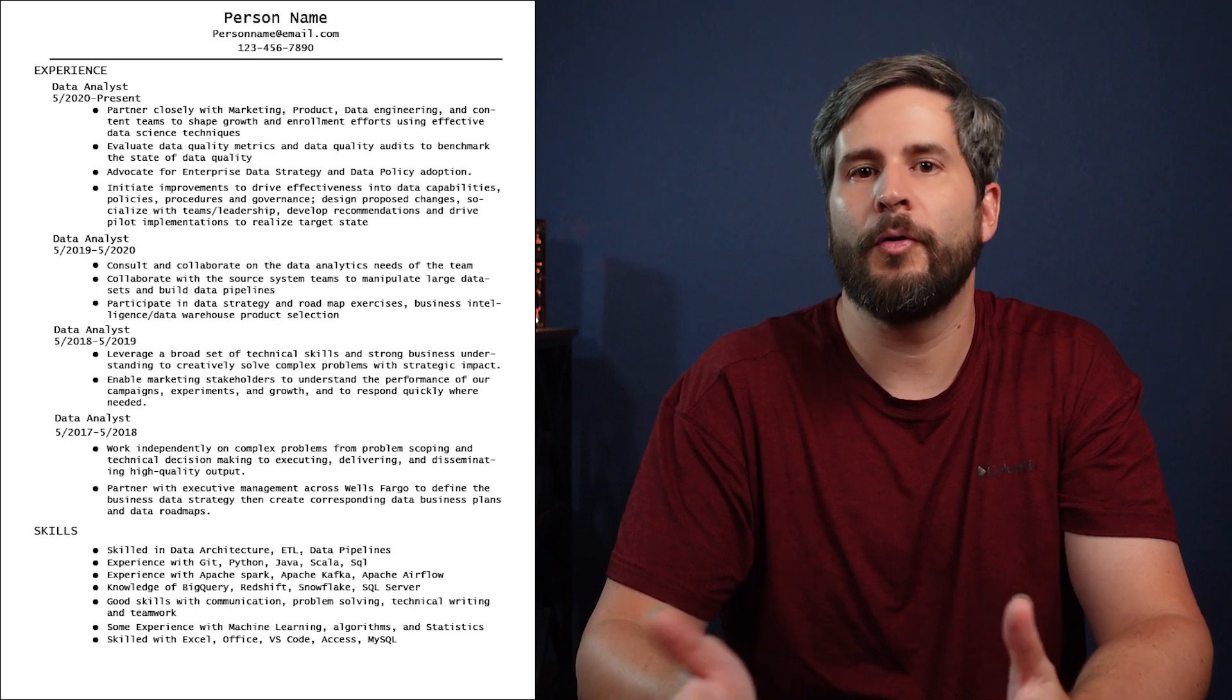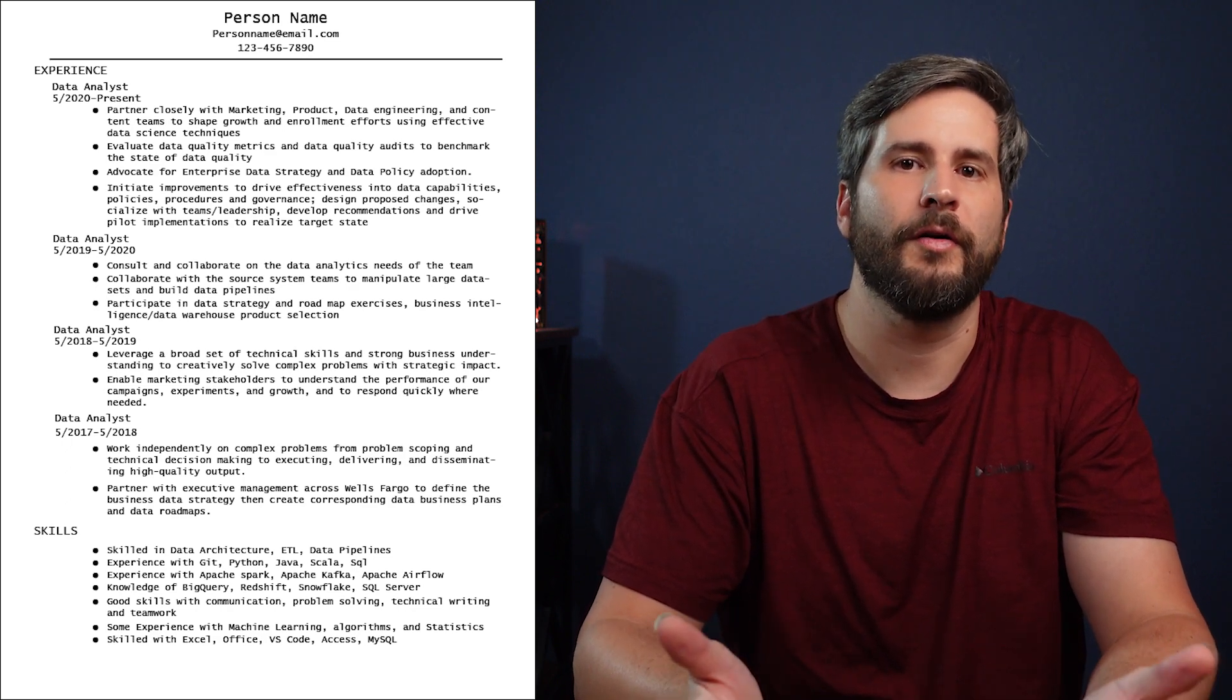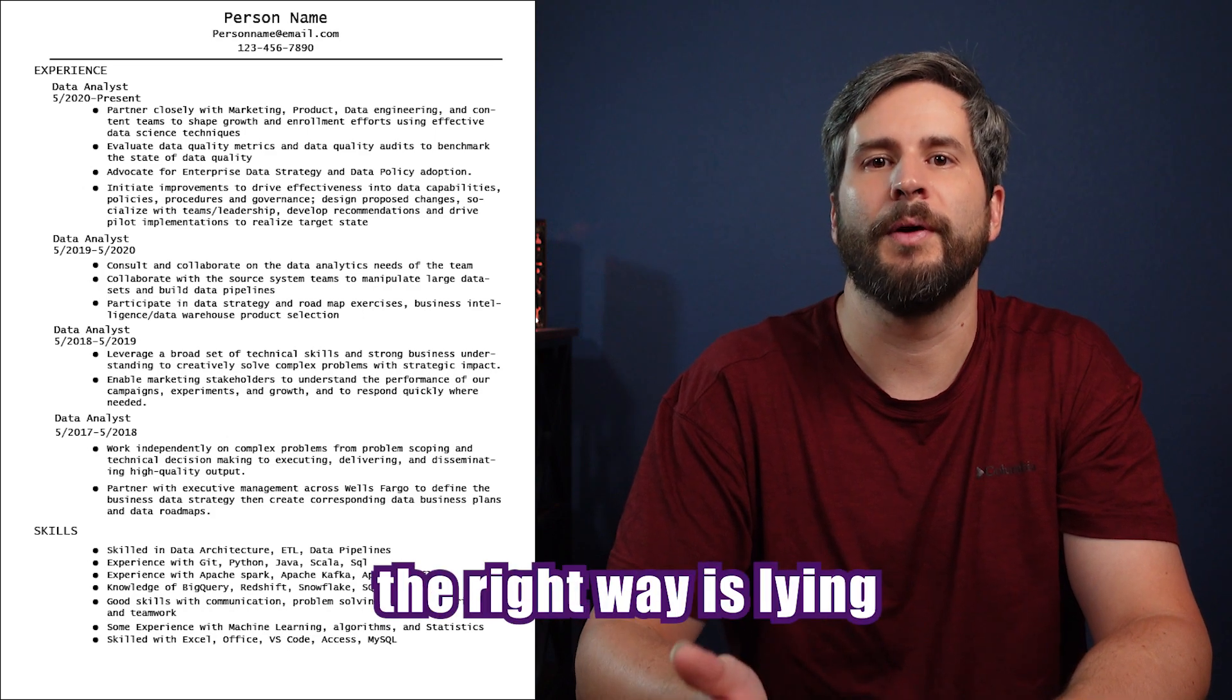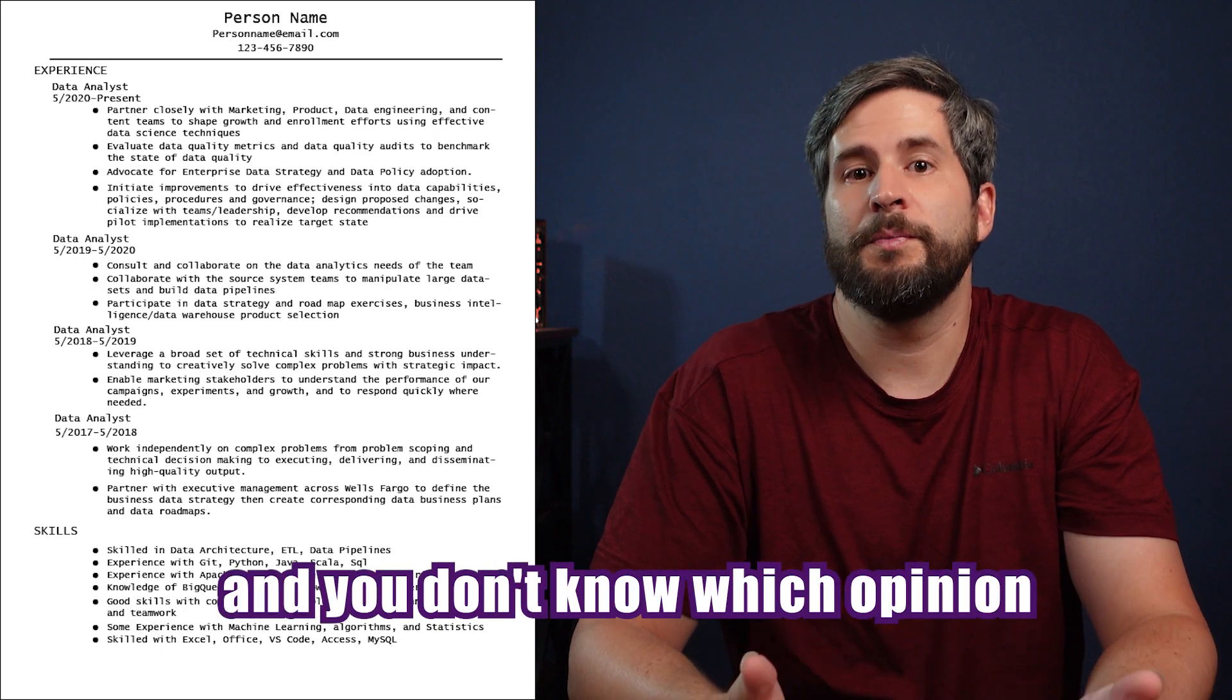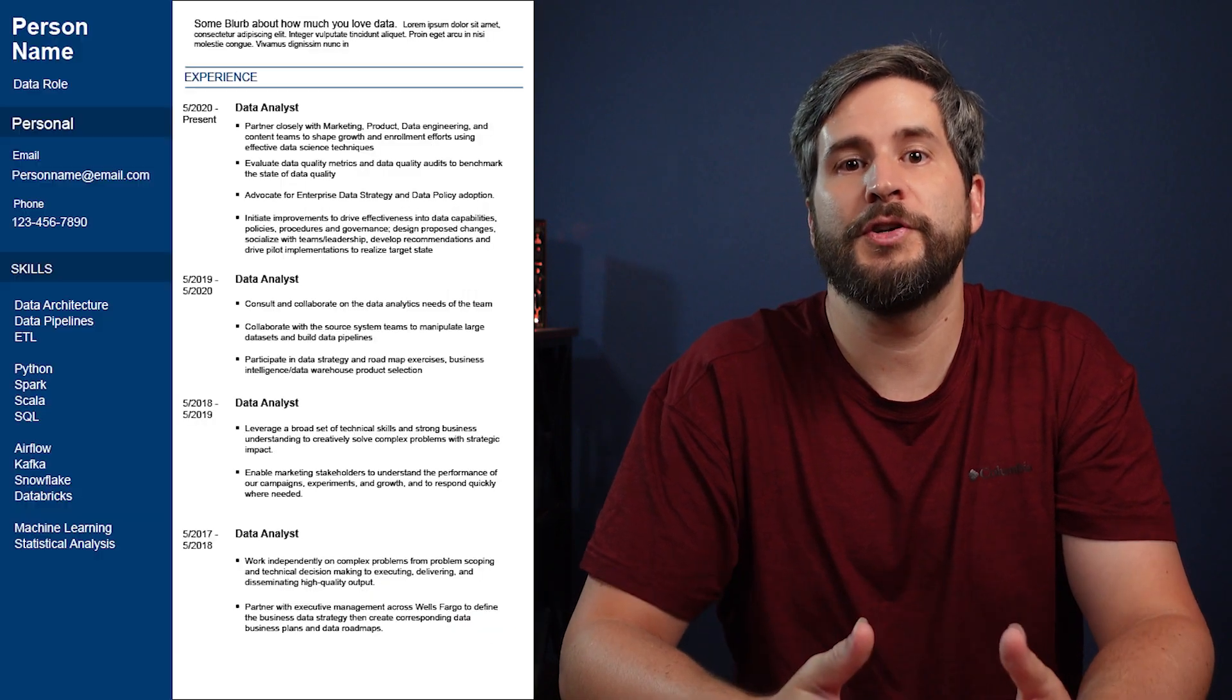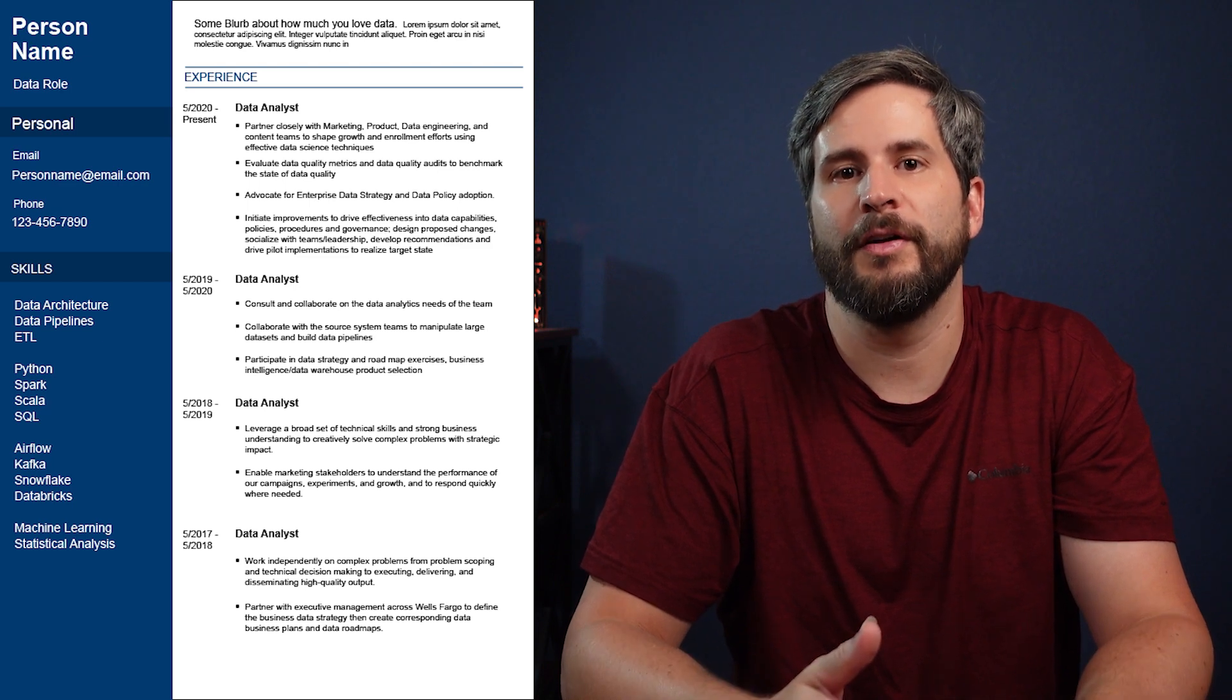When it comes to format, font sizes, some color or no color, skill list at the top, bottom, or not at all, education at the top or bottom, anyone who tells you the right way is lying. Because everyone has a different opinion. And you don't know which opinion the person reading the resume will have. Just make sure it's readable. Plenty of white space and a standard font.